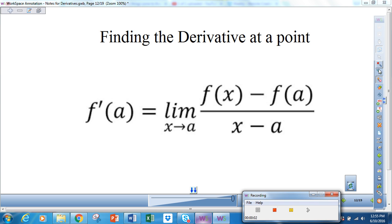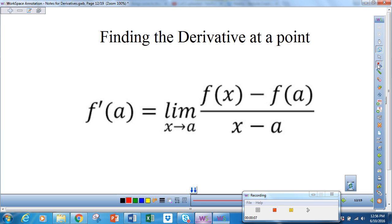Welcome back. This is Lesson 1, Part 2. In Lesson 1, Part 1, we found how to take the derivative of a function at any point using the limit formula, or the formal definition of derivative.